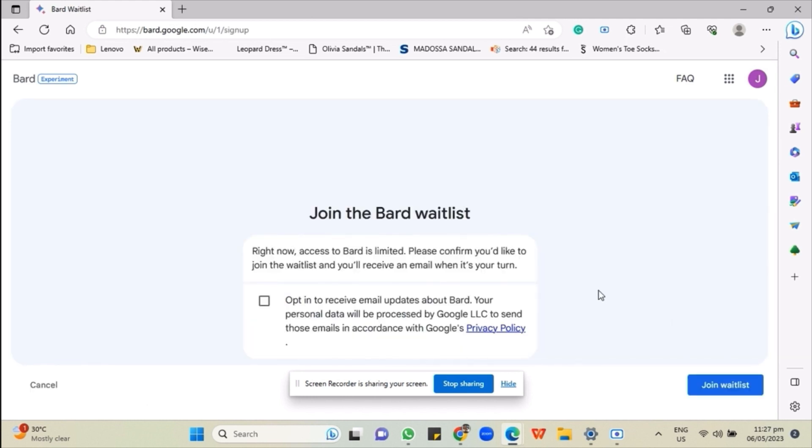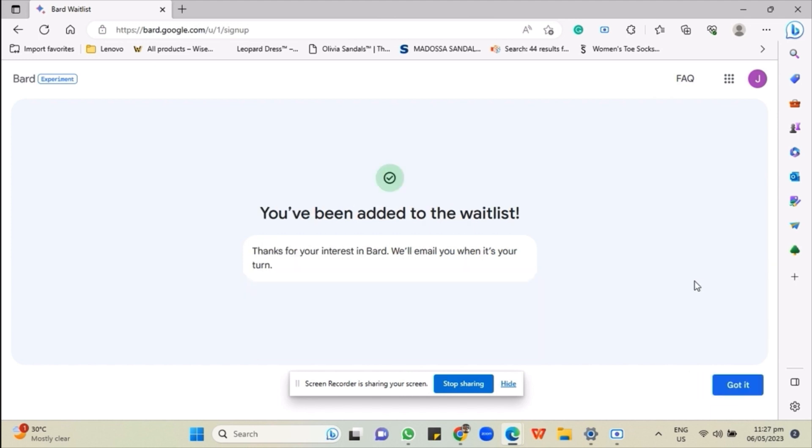just press the Join Waitlist button at the bottom right corner of your screen and it will automatically redirect you to this page where it says that you have been added to the waitlist.